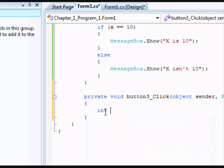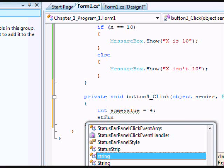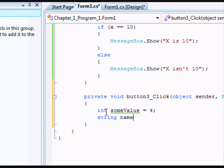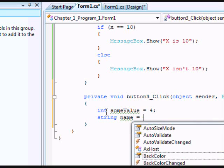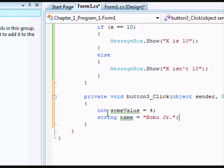Do int, and we'll call it someValue. And now we're going to set that equal to 4. And after we've set that equal to 4, we're going to create another string. We'll call it name, and we're going to call it Bobo Jr.